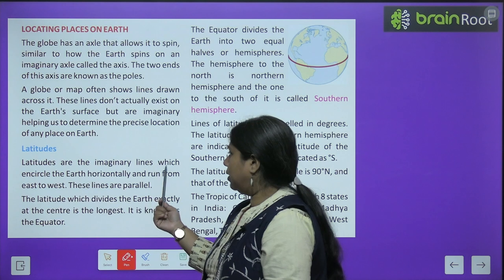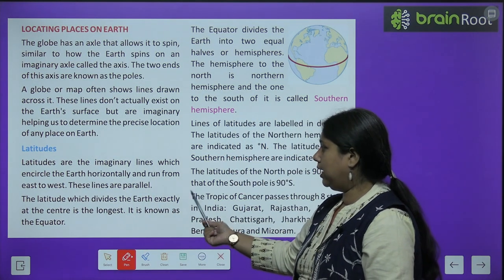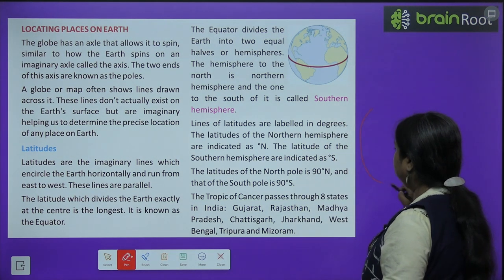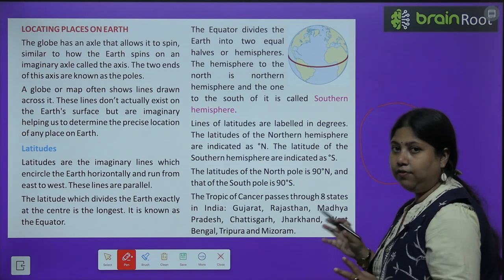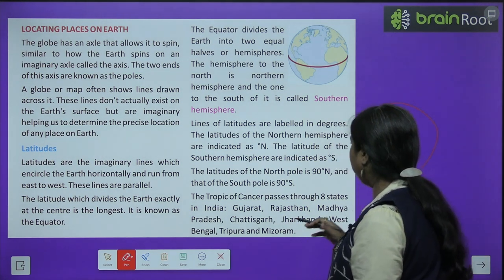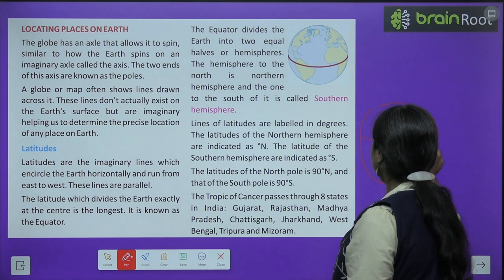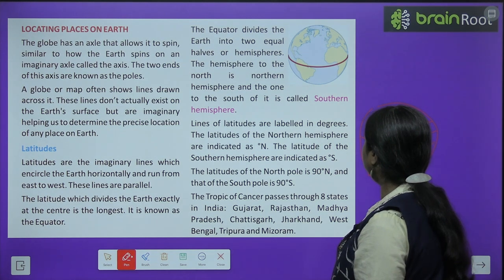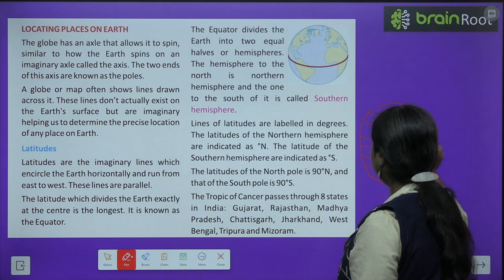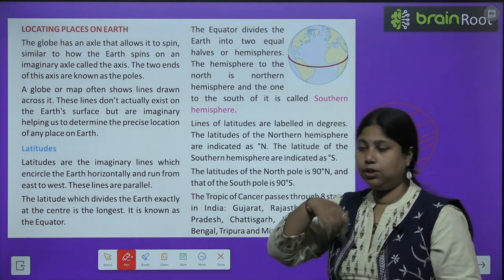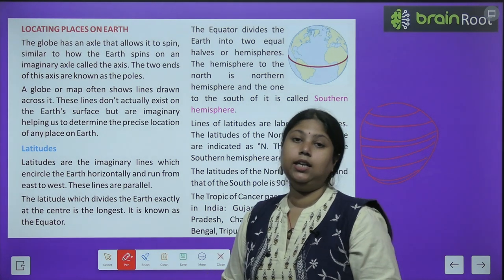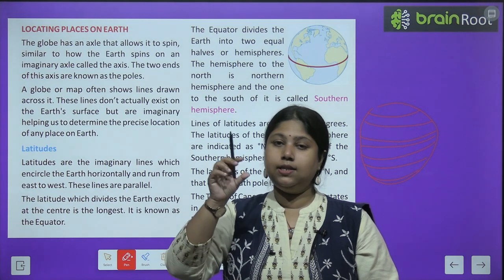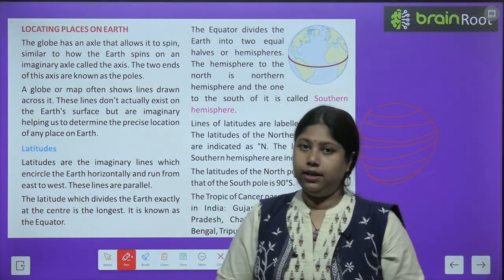Latitudes are the imaginary lines which encircle the earth horizontally and run from east to west. Agar hum ek Earth ka shape draw karein, toh jo lines east to west — yaani east direction se west ki taraf ja rahi hain — unhein hum latitudes bolte hain. Yeh round/circle shape mein hoti hain. Aur yeh parallel hoti hain, yaani yeh lines aapas mein nahi takraati — they do not intersect with each other. Yeh equidistant hain, yaani yeh equal distance ki doori par hain, ek doosre se.